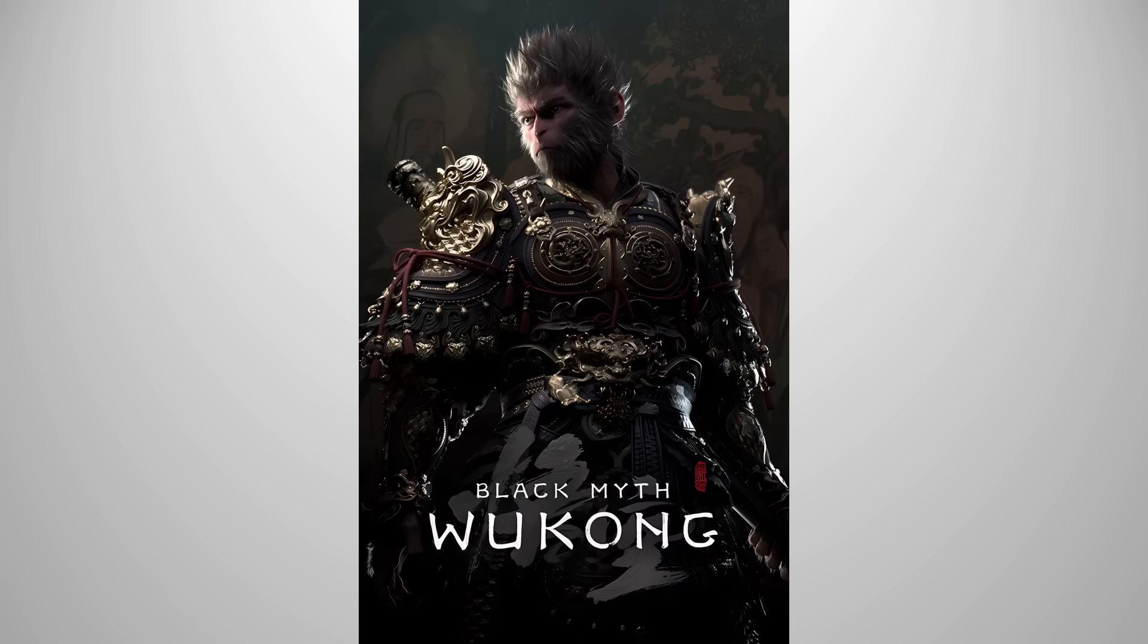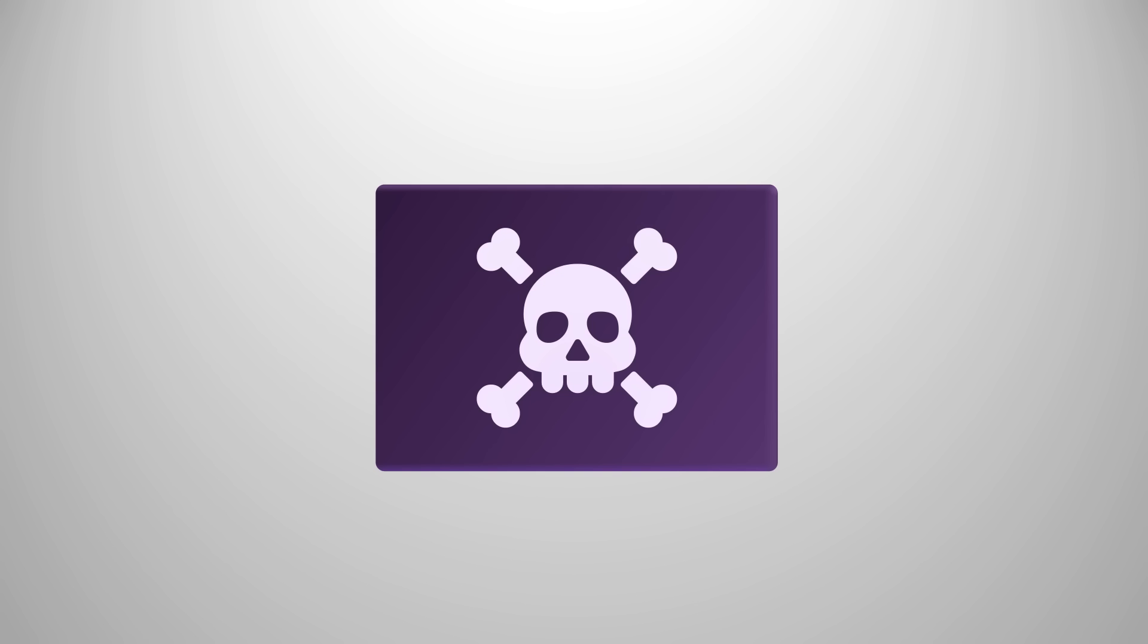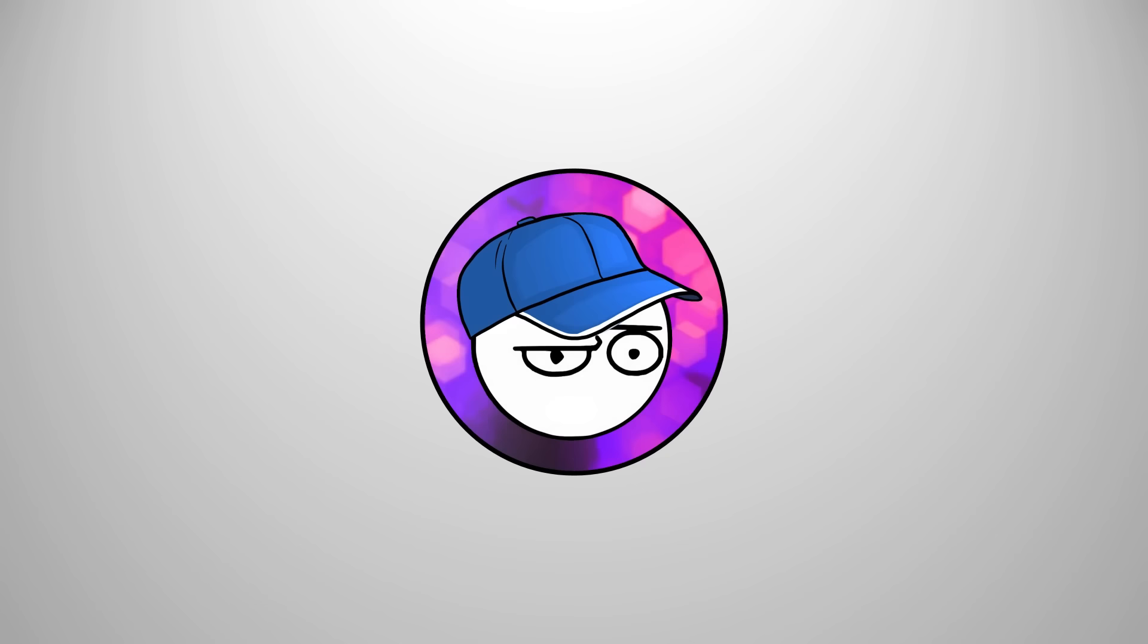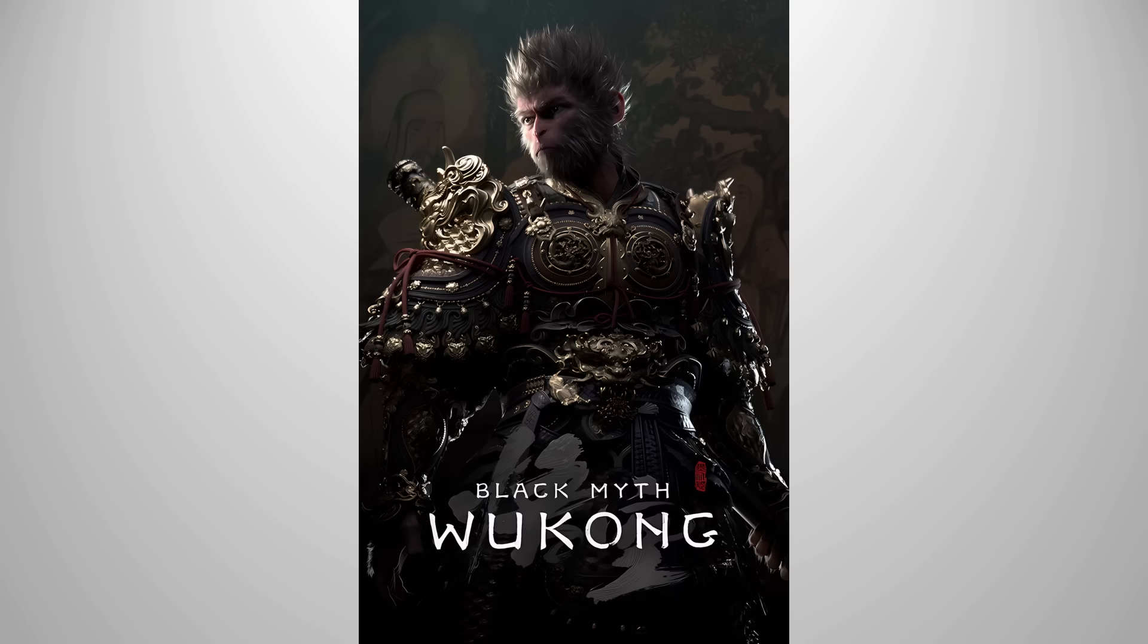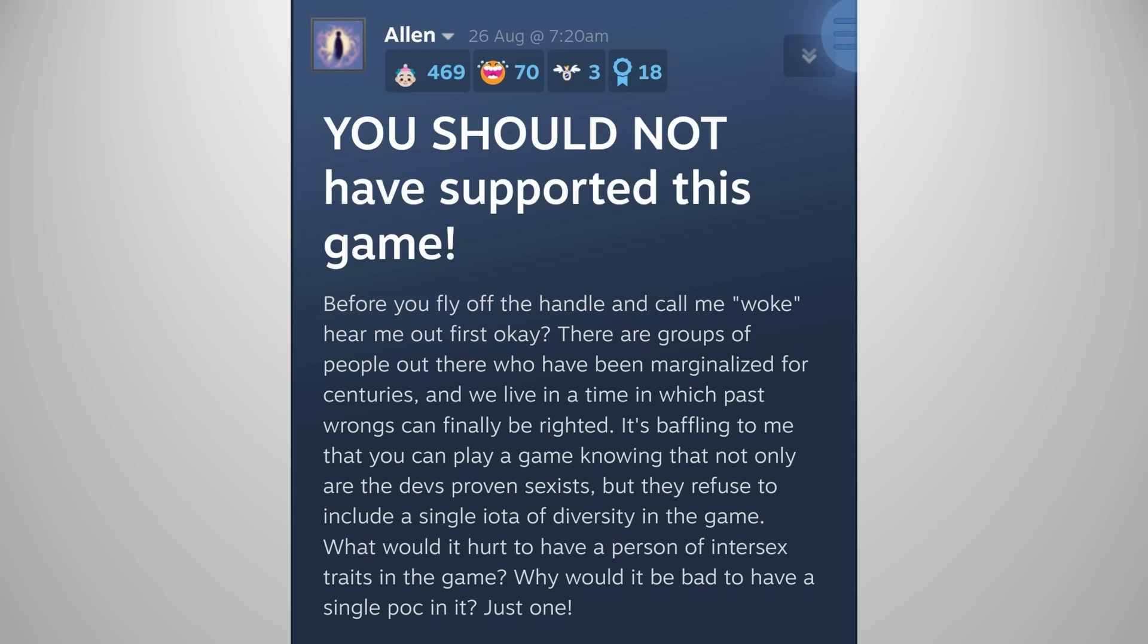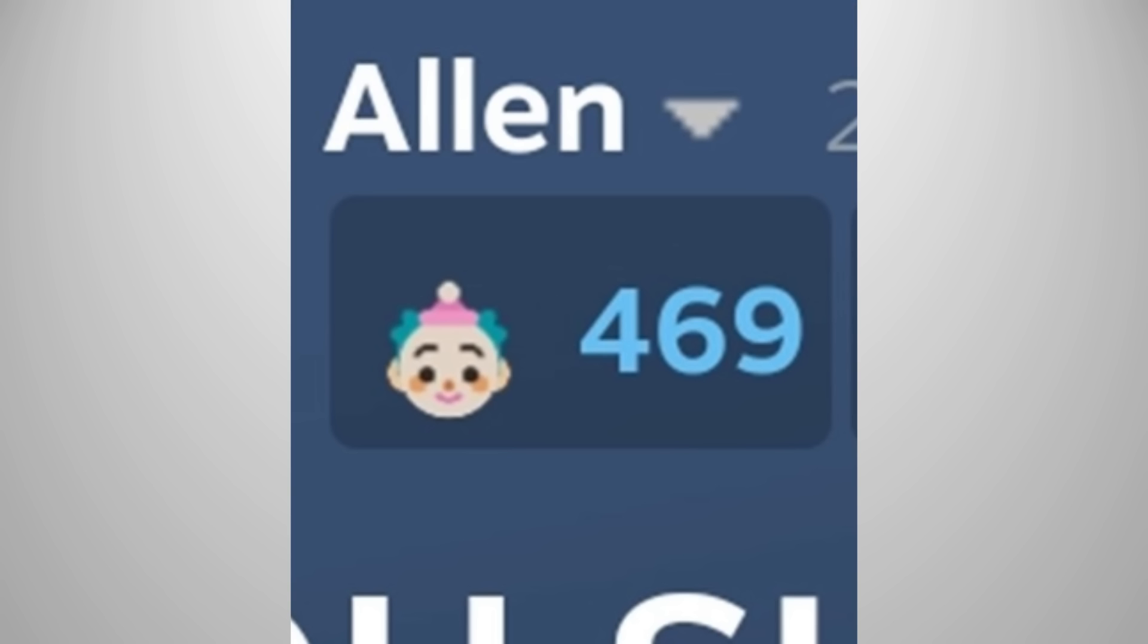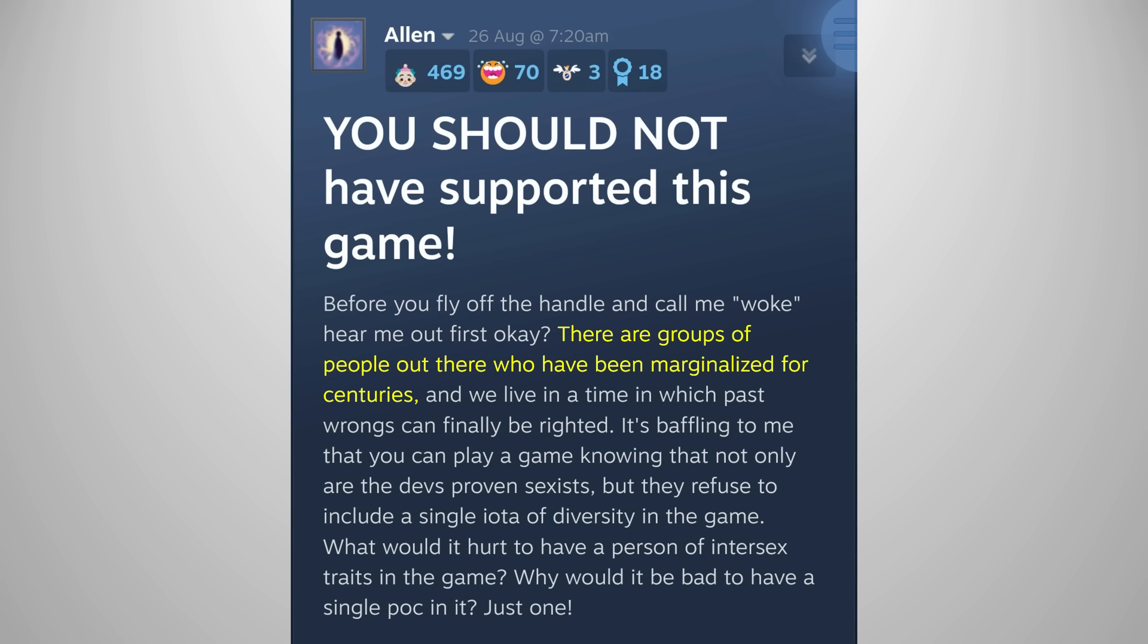But regardless of Wukong's crack status, someone wants you to not support this game. I mean, piracy does mean we're not giving them any money, but there's more to it than that according to this person. Players should not support Black Myth Wukong. Why? Well, the Steam user who earned clown emojis all around said that there are groups of people who are marginalized. Okay, what does that have to do with anything?